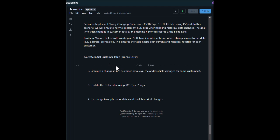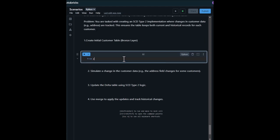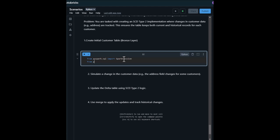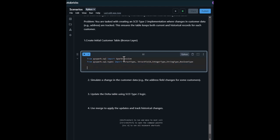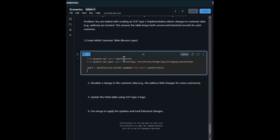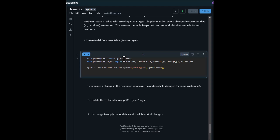The first step is to create the initial customer table — the bronze layer. First, we initialize the Spark session. Next, we define the schema.